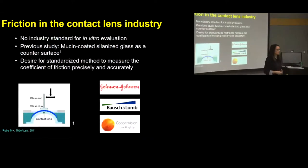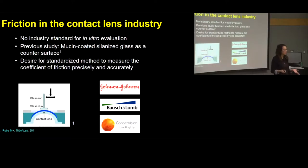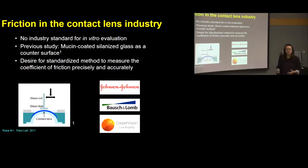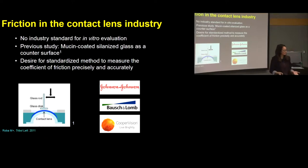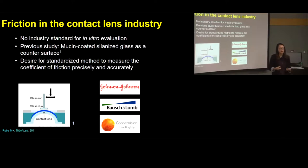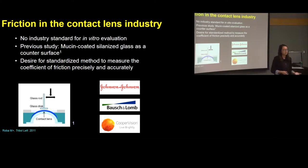Currently in the contact lens industry, there's no industry standard to measure in vitro friction of contact lenses. There have been some studies using mucin-coated glass rubbed against contact lenses, but glass is a hard surface and doesn't reflect the mechanical properties of human eyelids. There is a desire among the research community and contact lens manufacturing companies to measure the coefficient of friction both precisely and accurately, given the important correlation between contact lens comfort and friction.